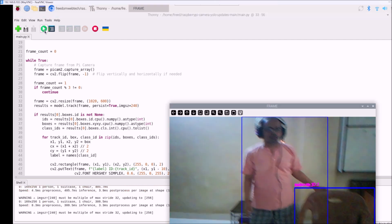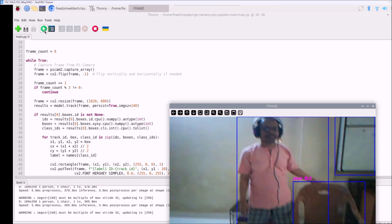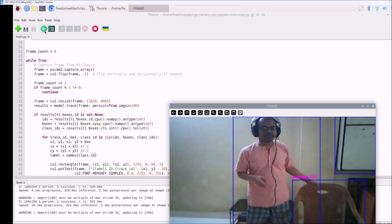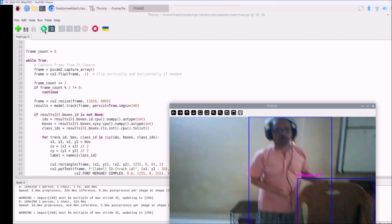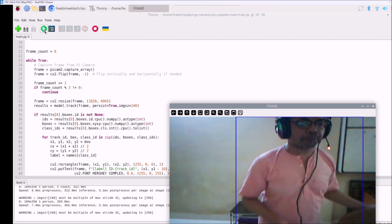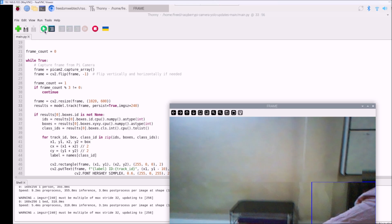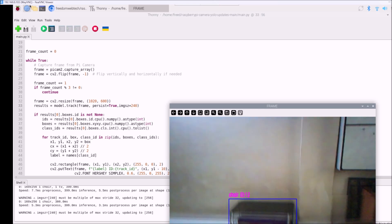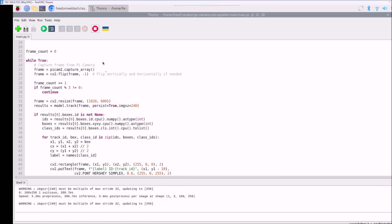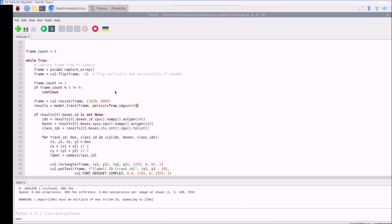As you can see, it's detecting me as a person — there is a rectangle around me and it's working with the Raspberry Pi 4 camera module. This is how you can use YOLO object detection with the Raspberry Pi 4 camera module. You can use any Raspberry Pi version — we have Raspberry Pi 5 with 16 GB RAM also.